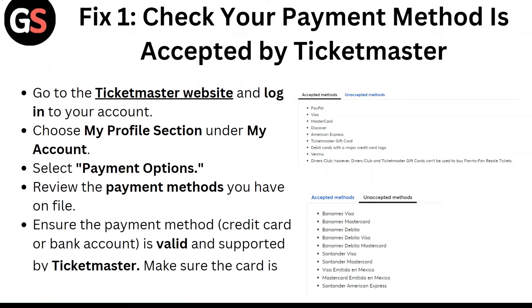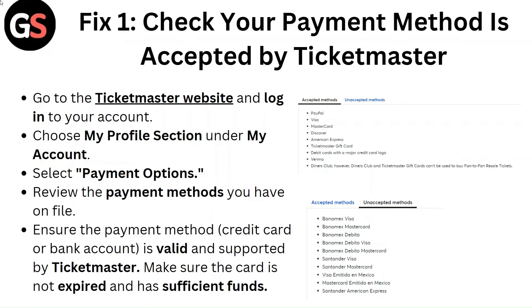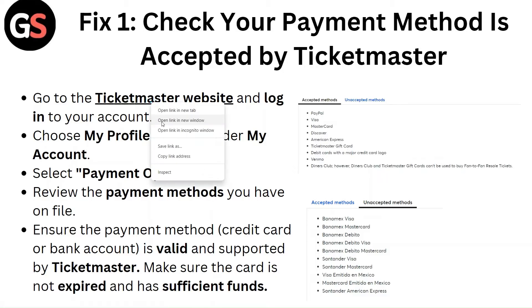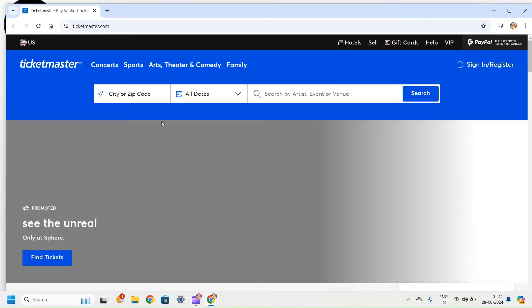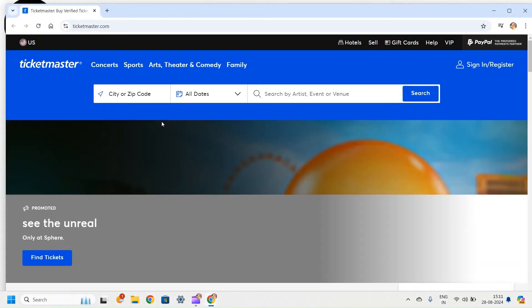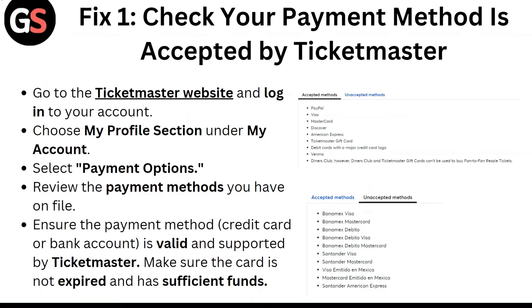Fix 1: Check your payment method is accepted by Ticketmaster. Go to the Ticketmaster website and log into your account. Choose my profile section under my account. Select payment options. Review the payment methods you have on file. Ensure the payment method, credit card or bank account, is valid and supported by Ticketmaster. Make sure the card is not expired and has sufficient funds.